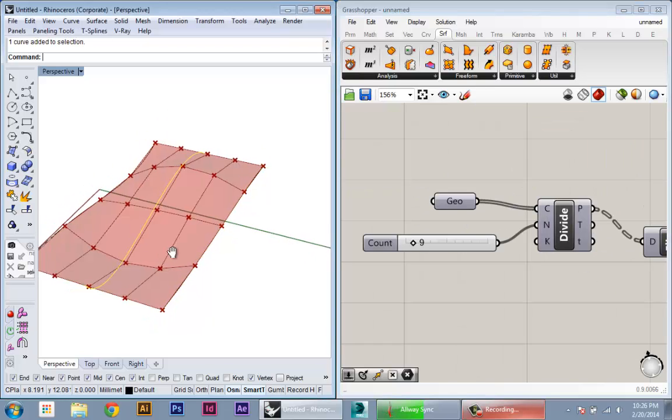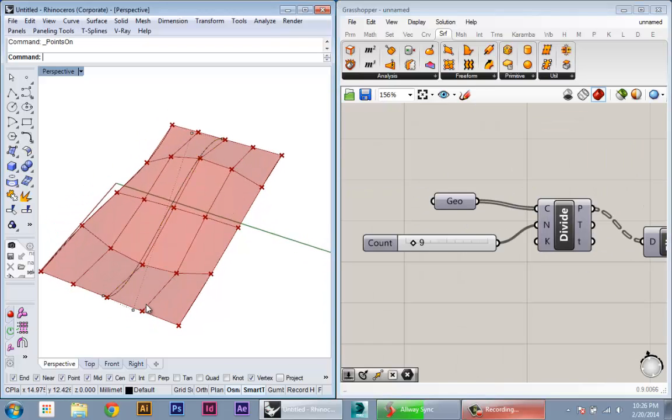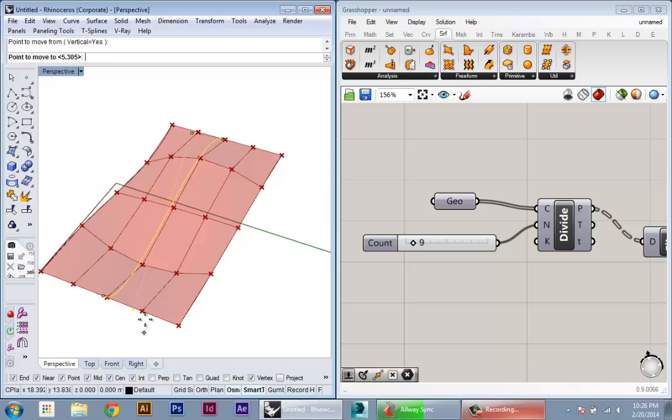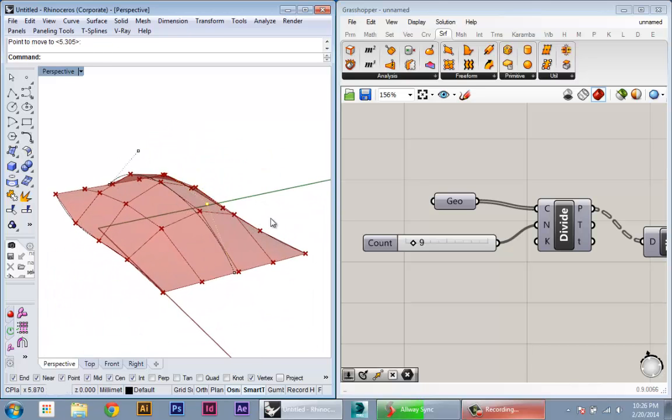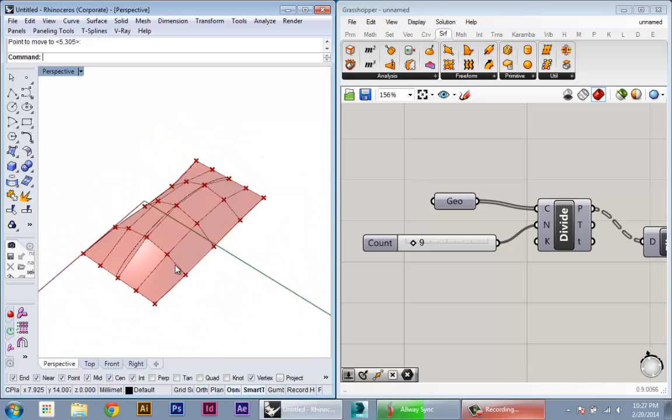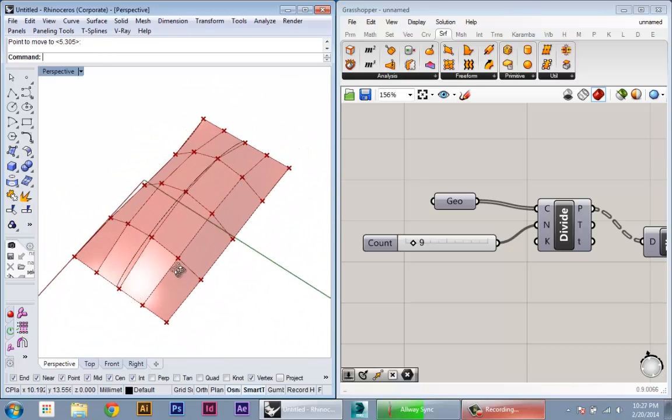And we can adjust our original surface if we want a different shape. And all of that will update at the same time.